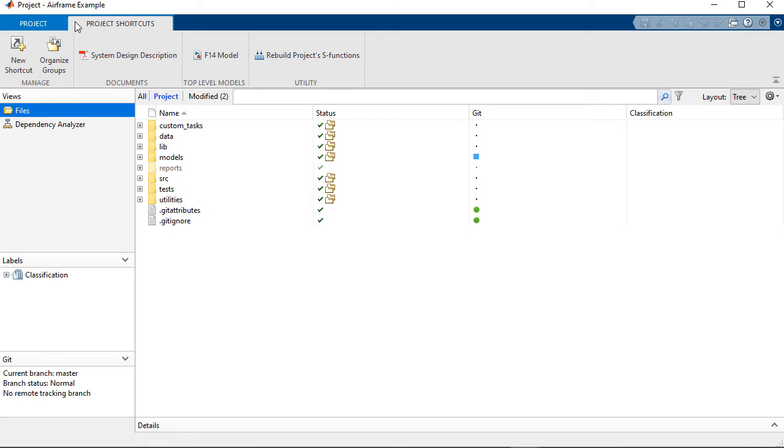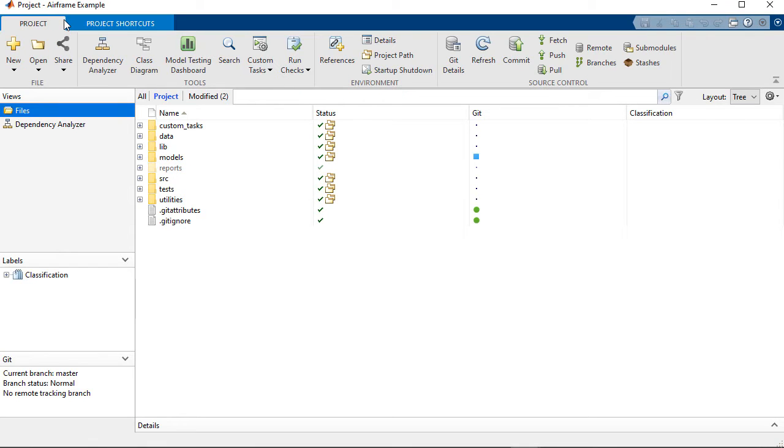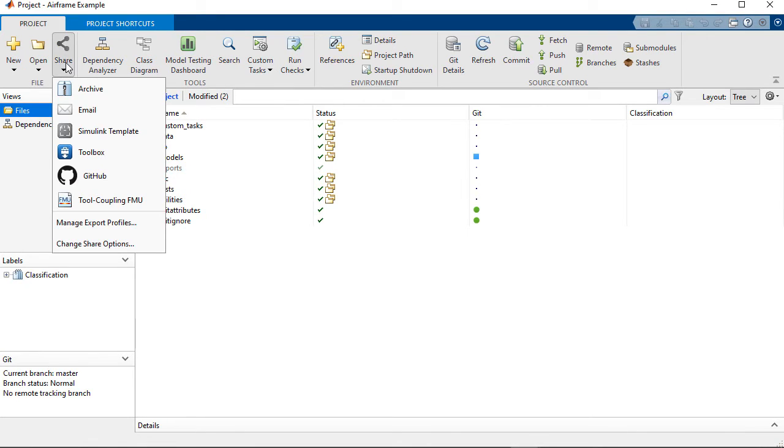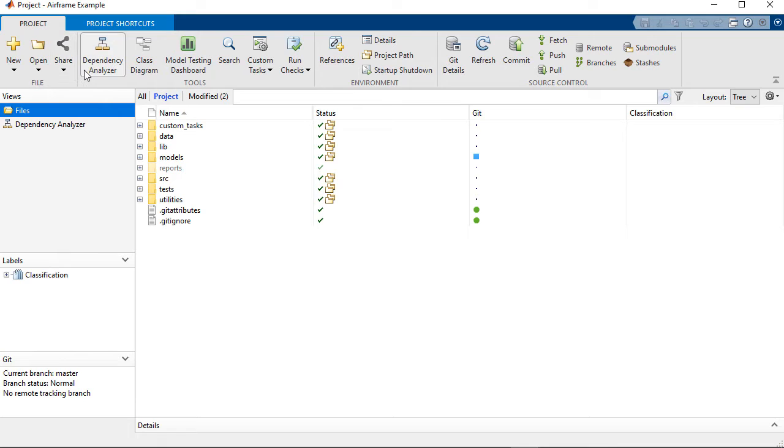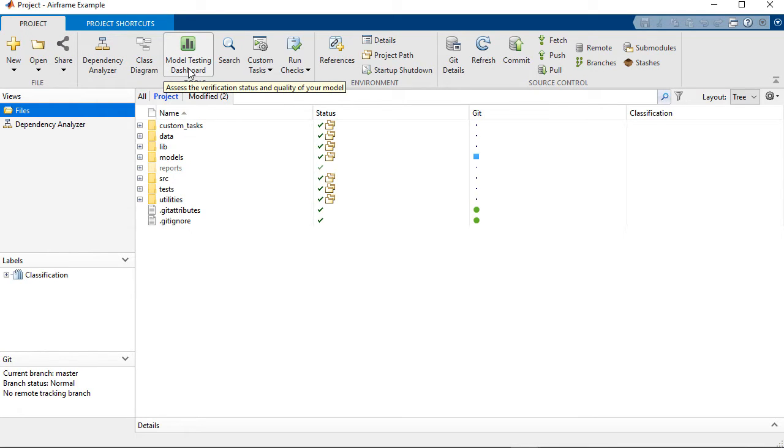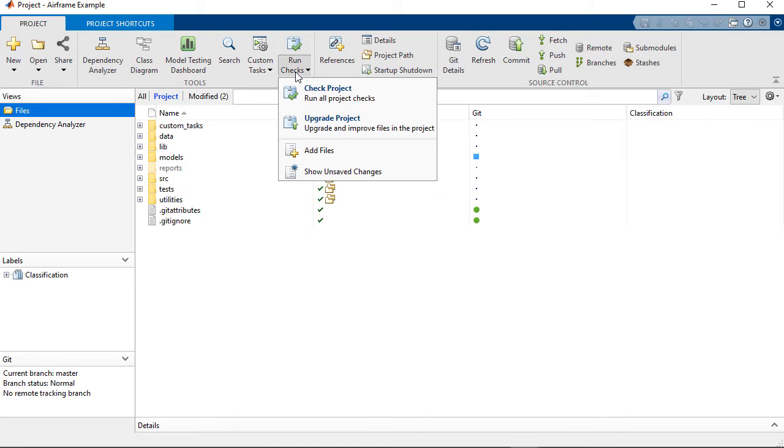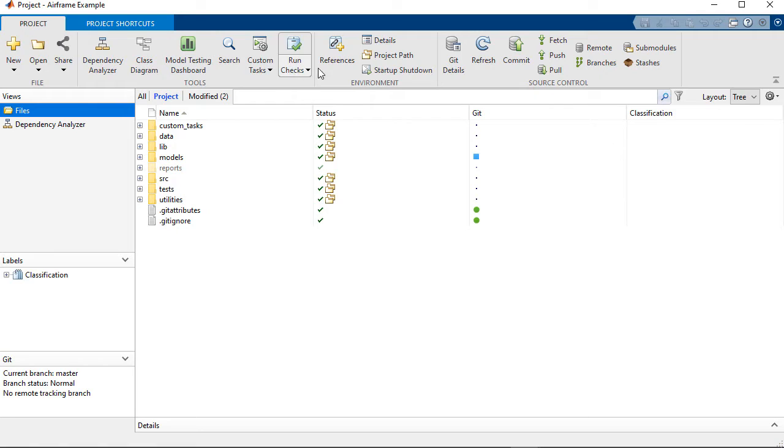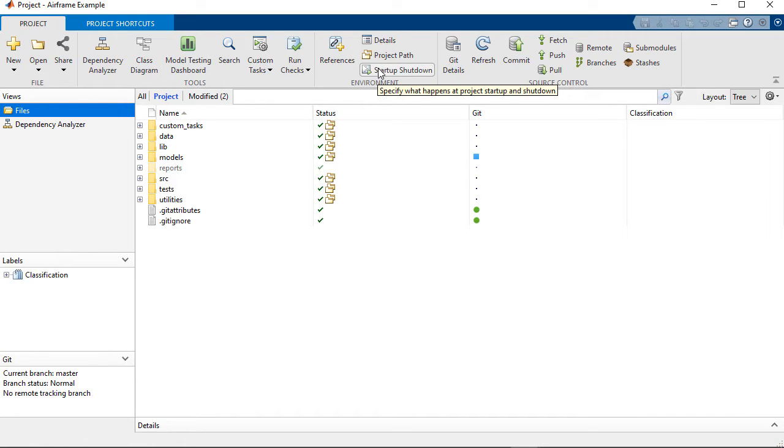And Projects give you all sorts of advantages like options for sharing your work from email to GitHub to FMUs, also dependency analysis and management tools. There are checks that help upgrade your work to newer MATLAB releases. We also talked about automatic environment configuration options.